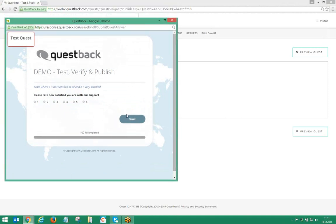Test Quest also allows you to generate manual test responses to check how the Quest would look from a reporting point of view.